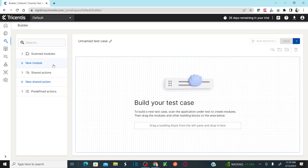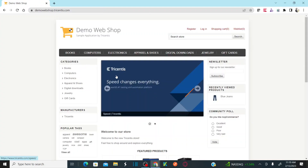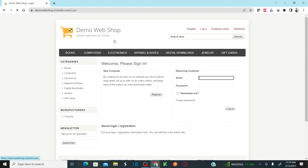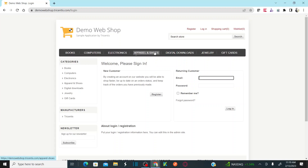Before you click on new module, let me introduce you to the application we are going to use. This is a web shop application — similar to an e-commerce application where you can shop for computers, electronics, apparels, digital downloads, and more. This is the application we are going to automate in our future sessions as well.